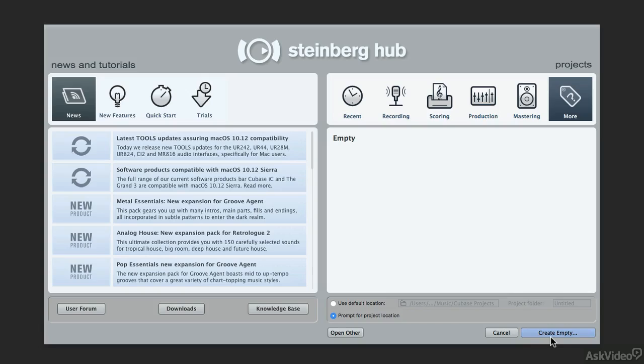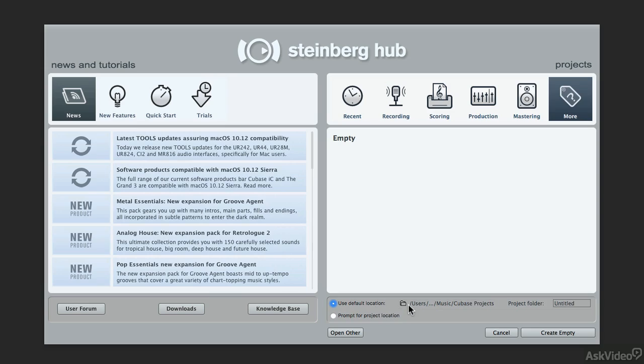But before you do that, let's take a look at these all important options because there are two settings here. One is use the default location, which is going to save all of your individual project files and all of the media that constitute the project in one location. And there's advantages to that, but there's also some big disadvantages.